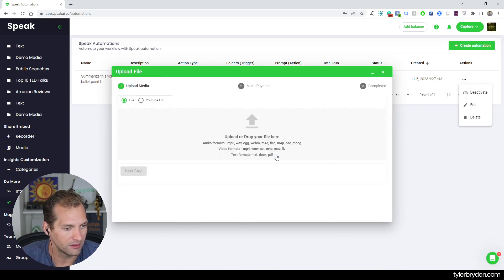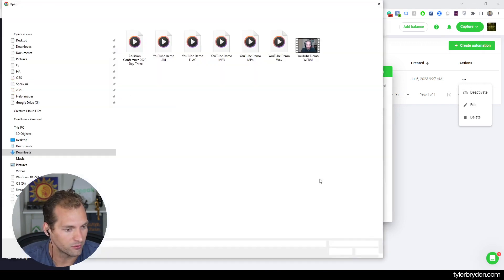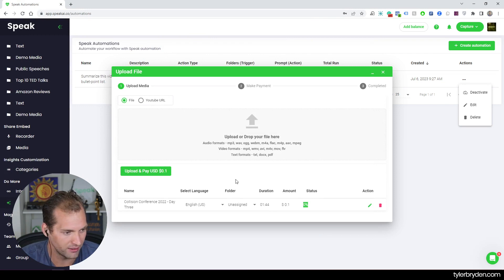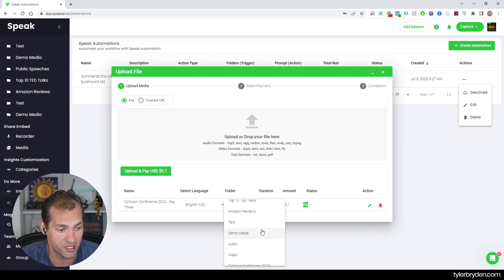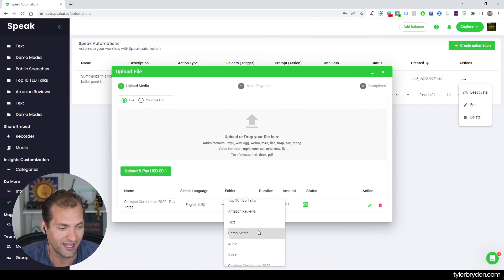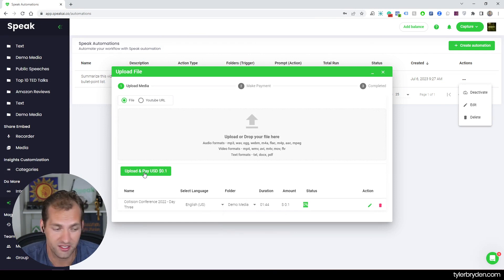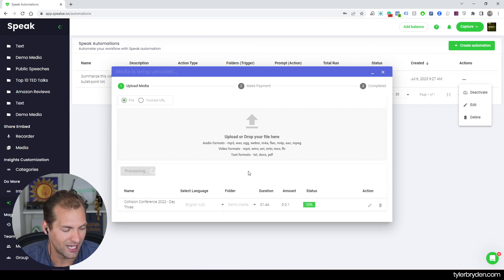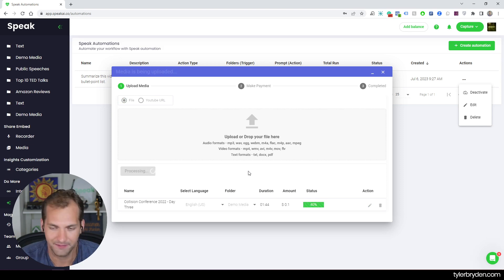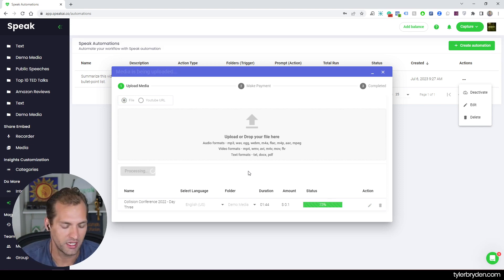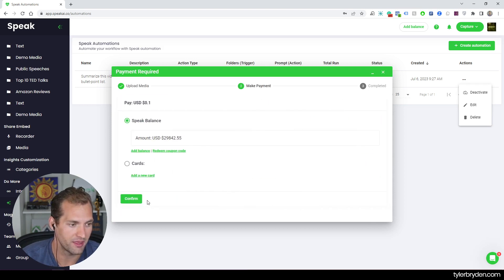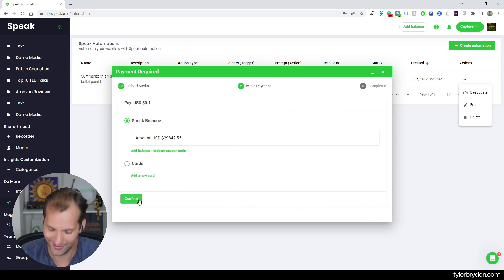So I'm going to hit capture. And I'm going to drop a Collision Conference video that I did. And I'm going to make sure that I actually assign it to that demo media folder, which is the trigger mechanism that I selected.